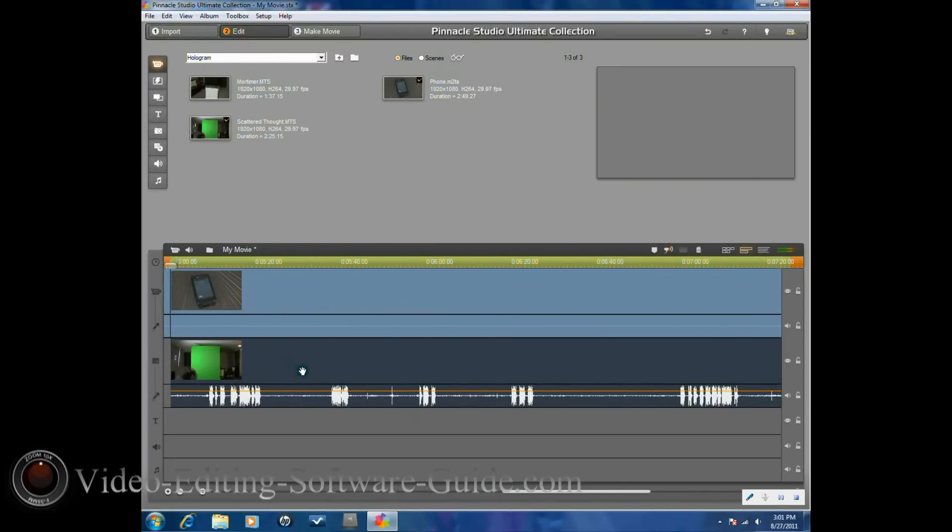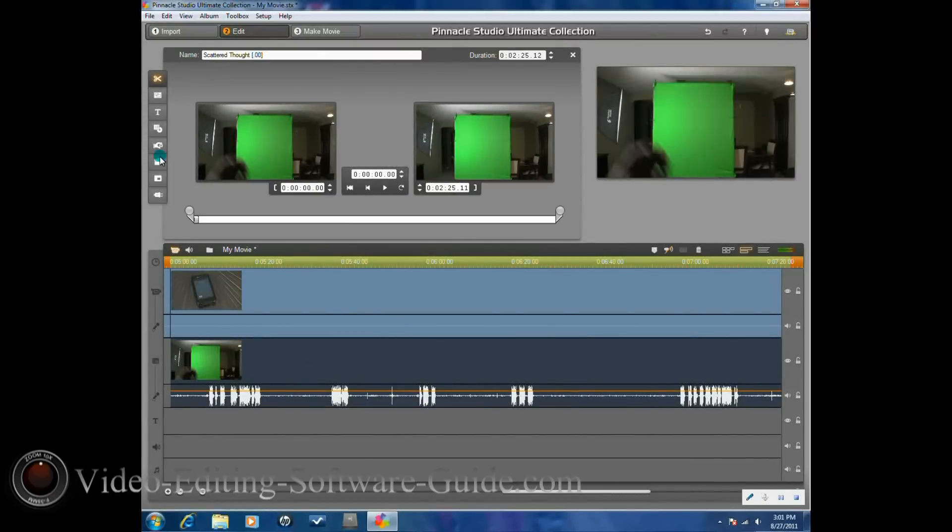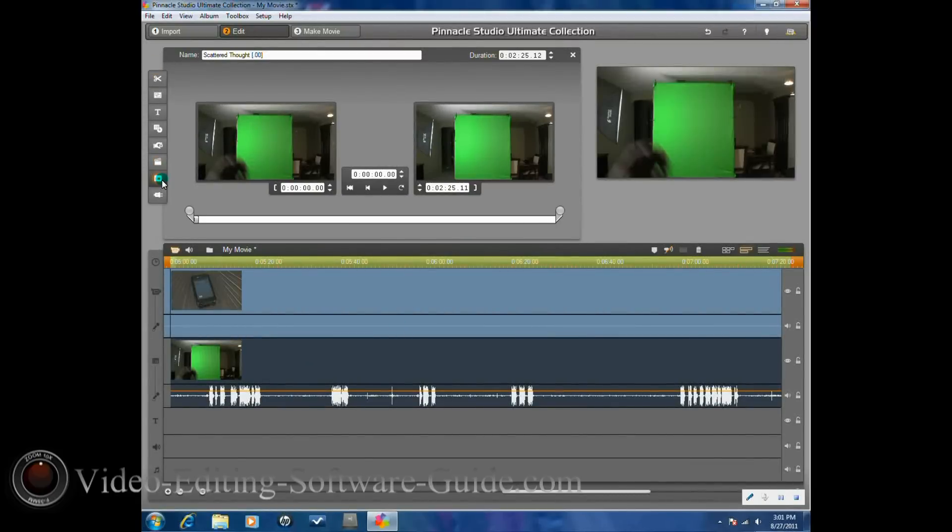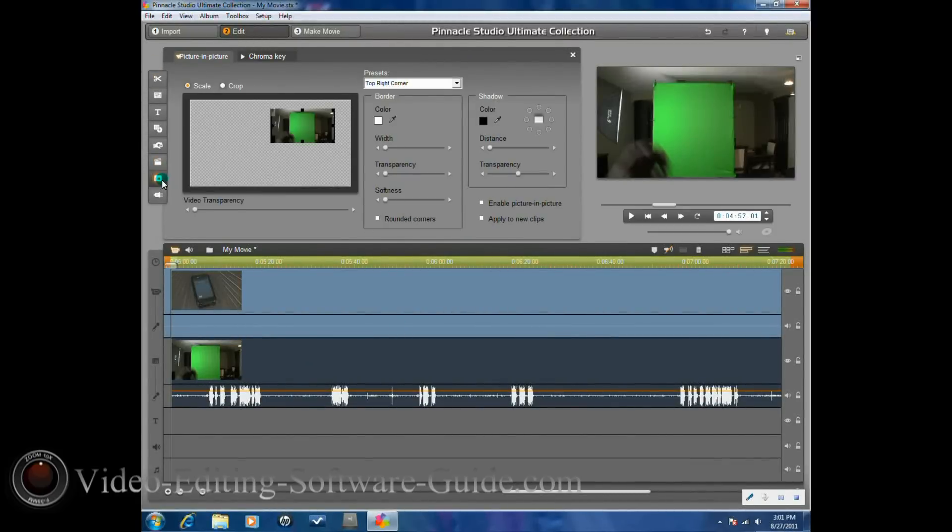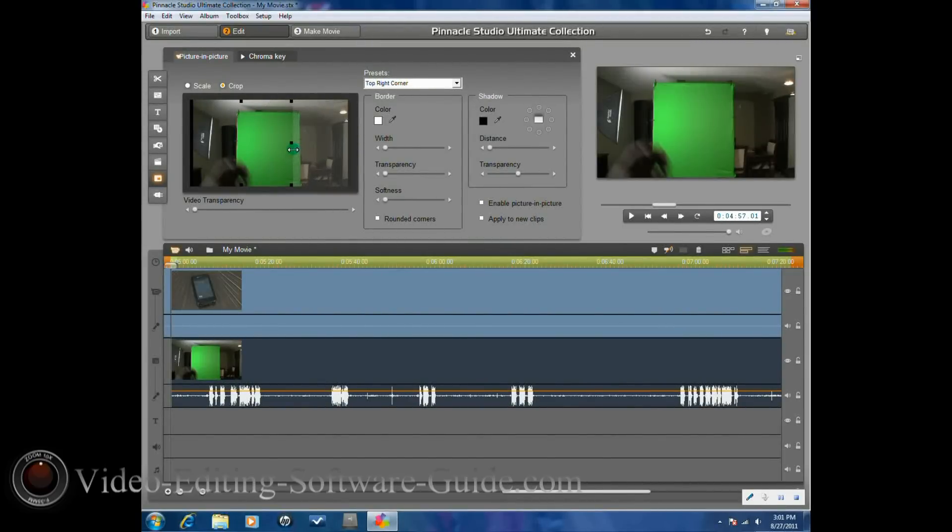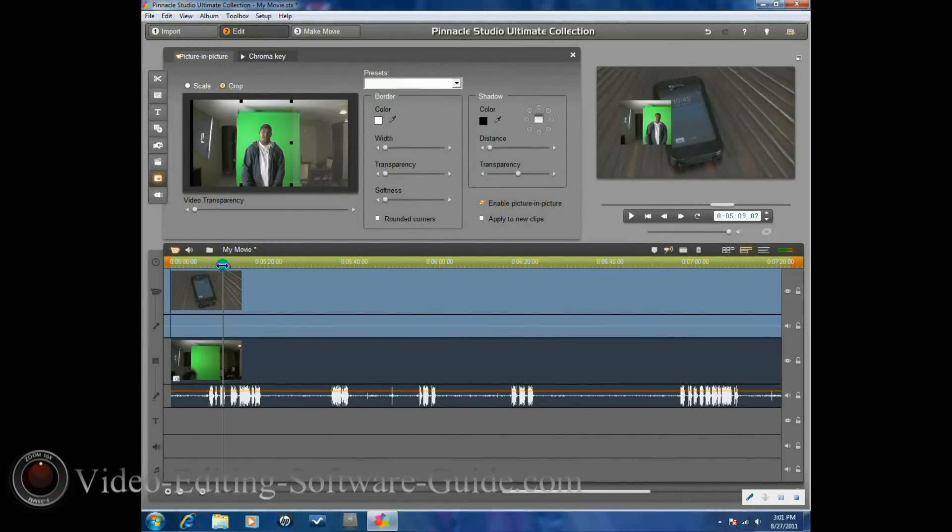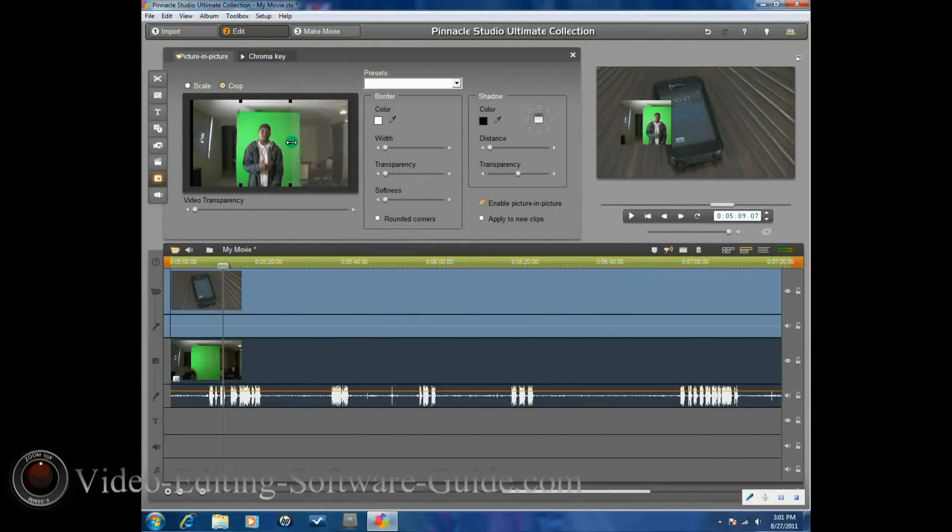Now you want to double click on the green screen, and you want to go to the picture in picture chroma key and click on crop, and you want to go ahead and crop out pieces. As a matter of fact, let's go ahead and drag this forward a little bit to where we can see the subject in the shot so we know exactly how much we want to crop out of here.